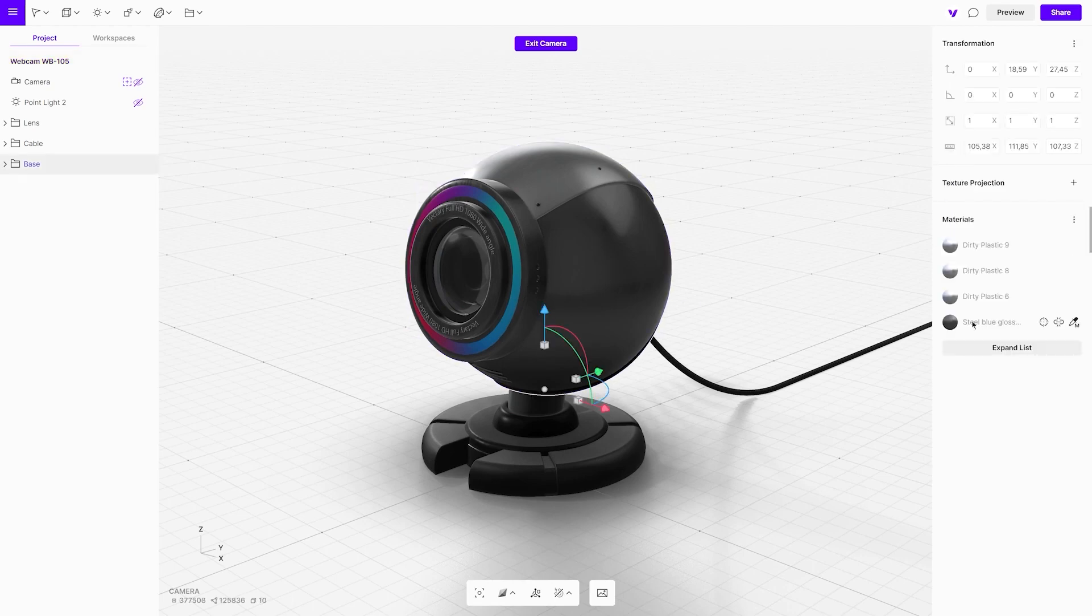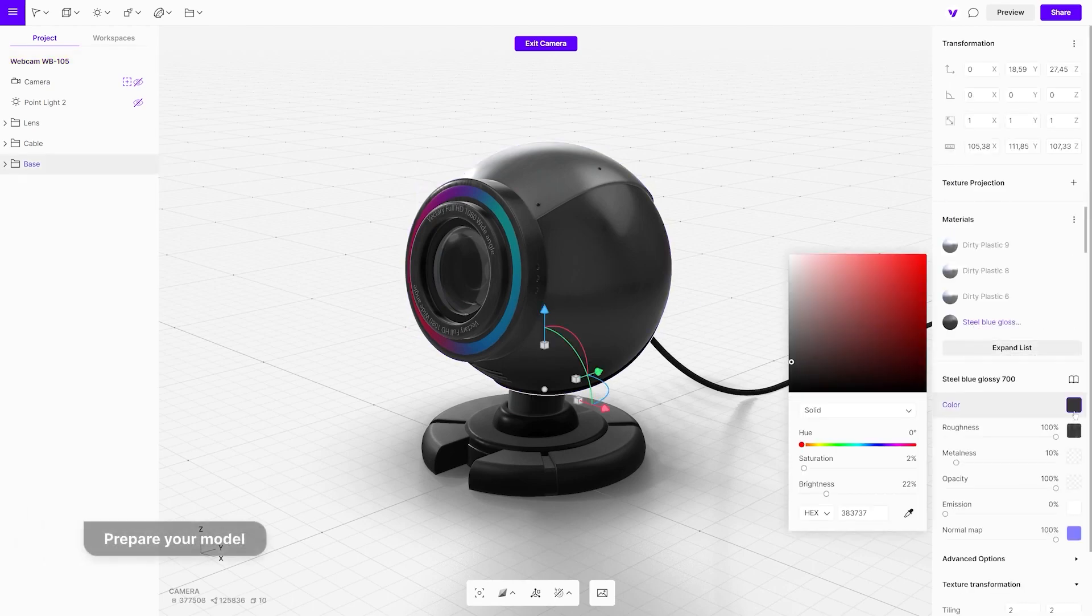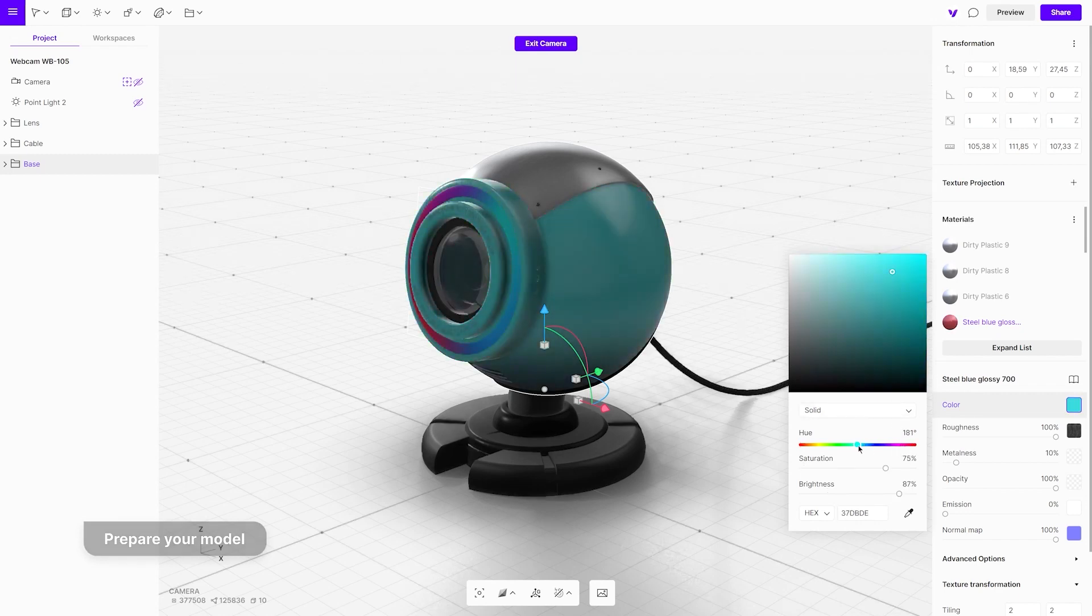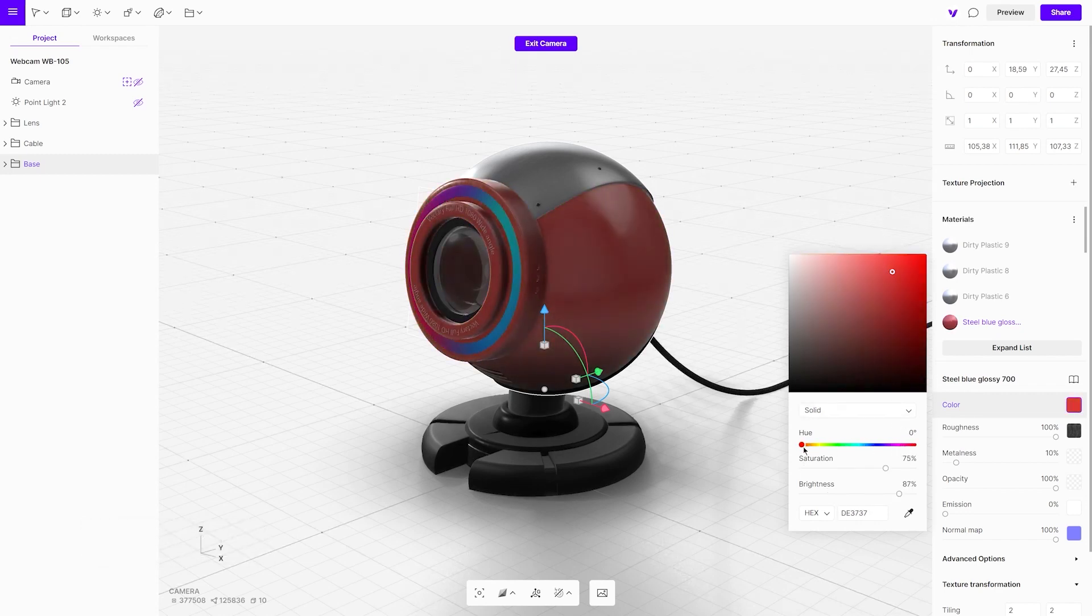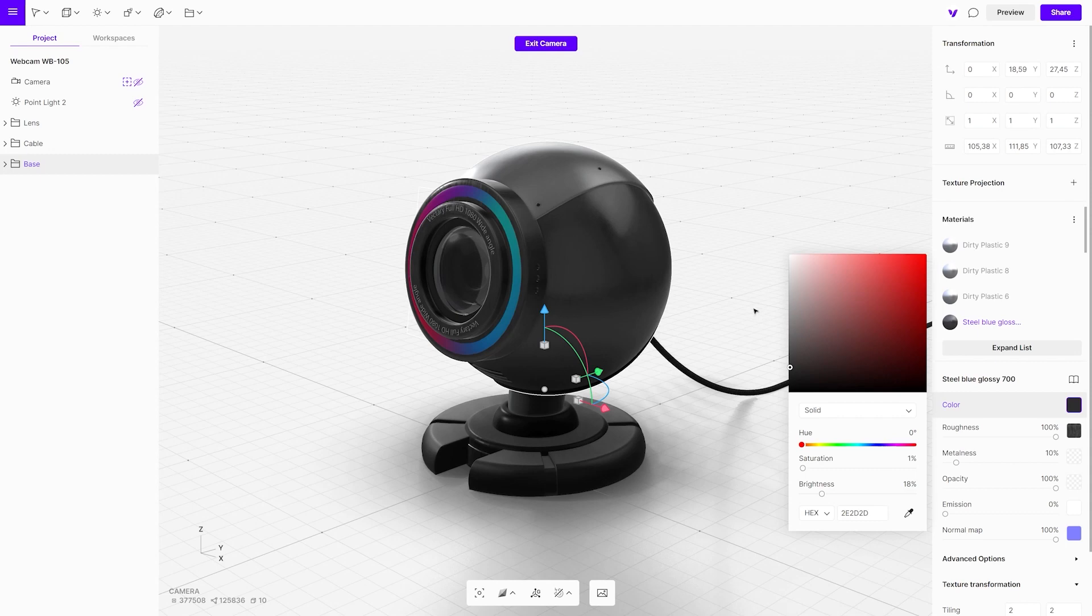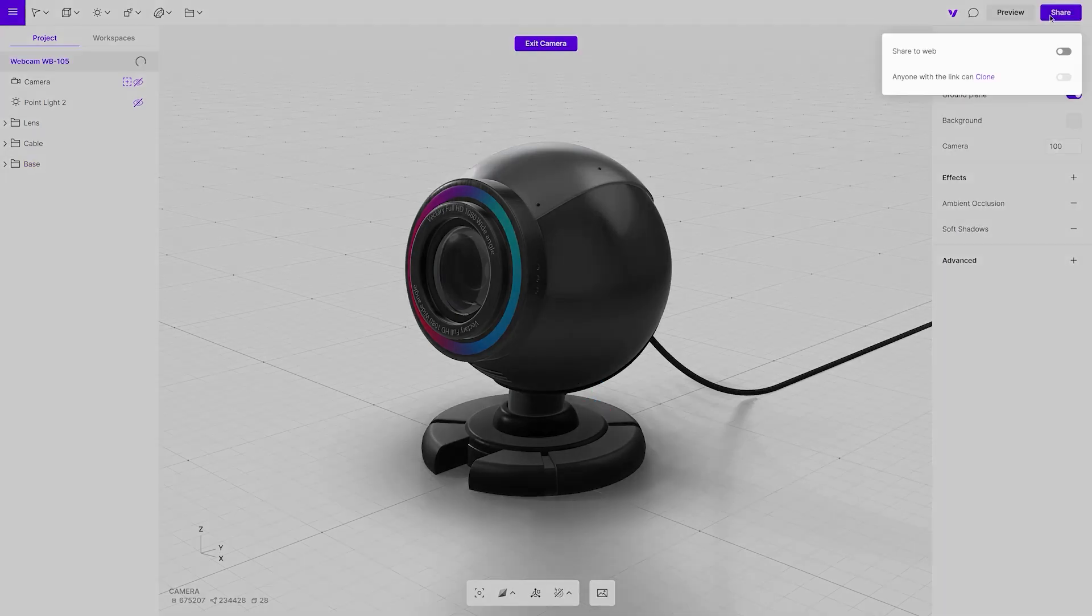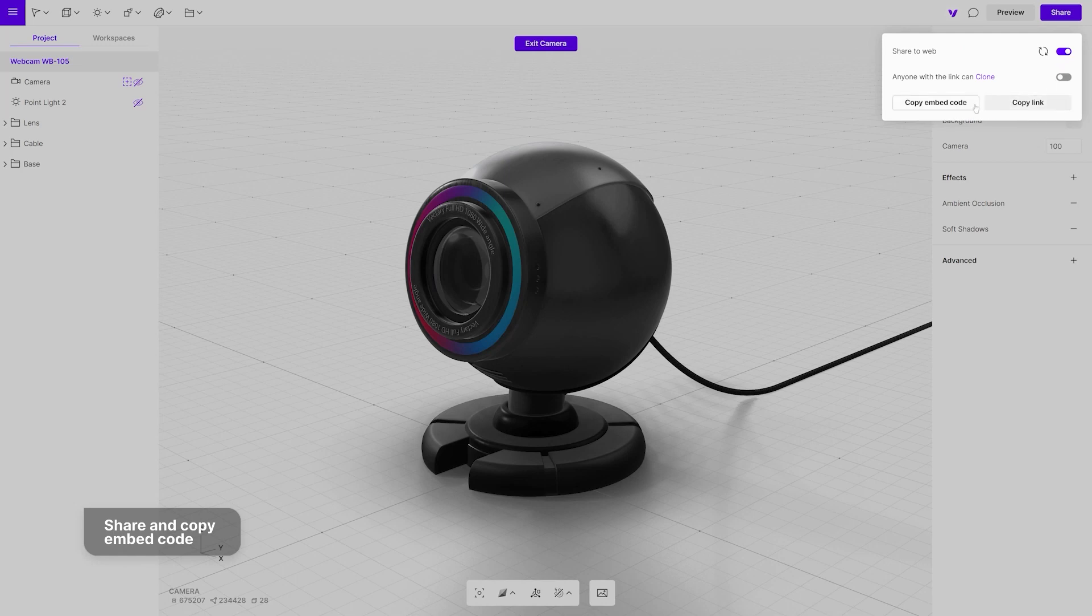In Vectory, you can create a 3D model from scratch or import a 3D file and customize it. When ready, click on the share button. Turn on share to web option and copy the embed code.